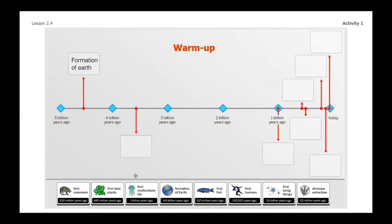I misspoke earlier — I said there's seven total, but I did one of eight. So you have seven more that you're going to want to sort. Once you've got those seven arrows with the event that happened during that time, go ahead and restart the video. But for now, pause and get this warm up finished up.